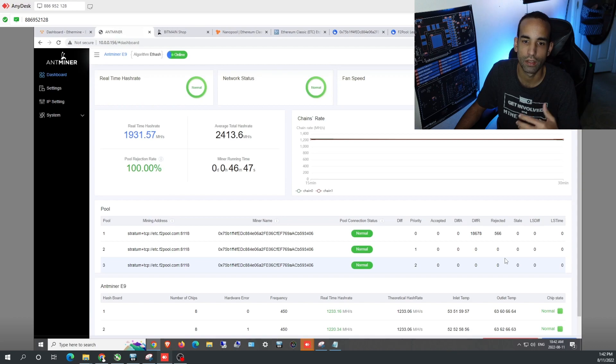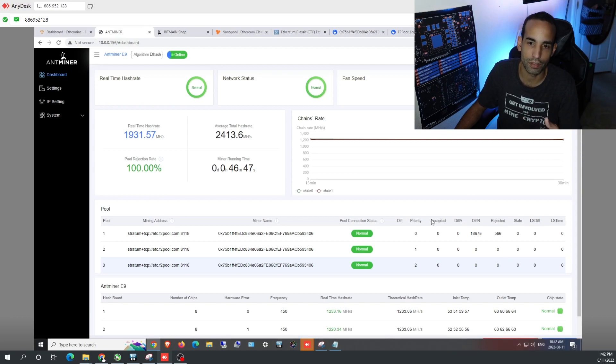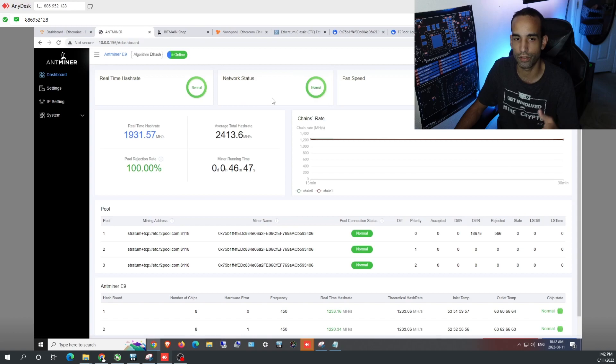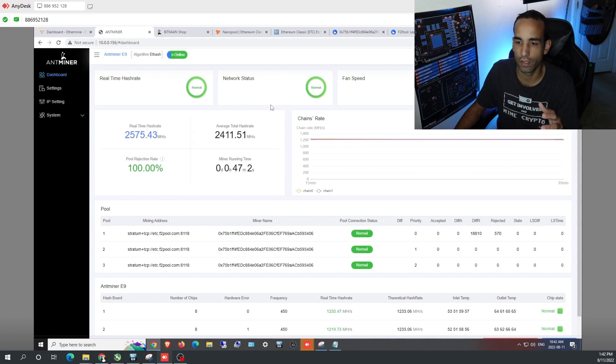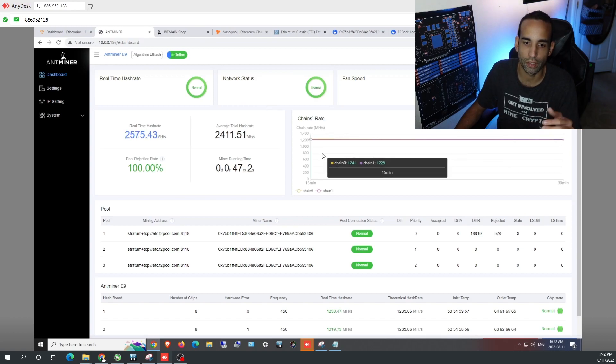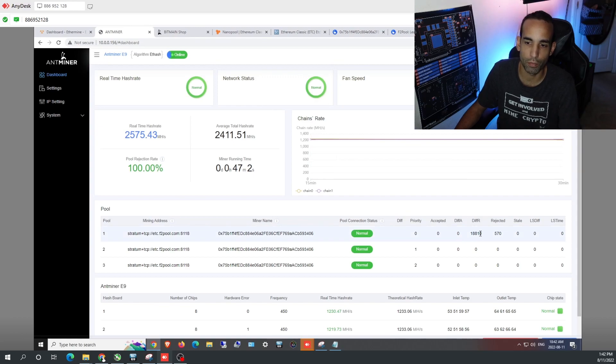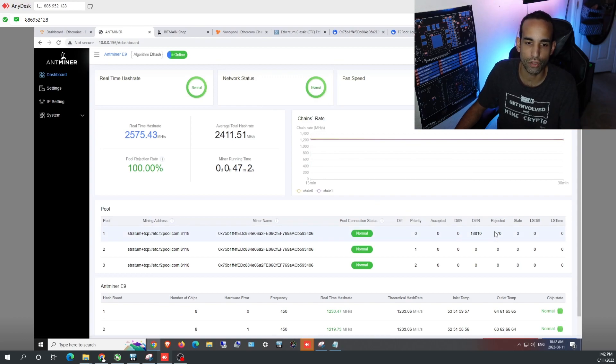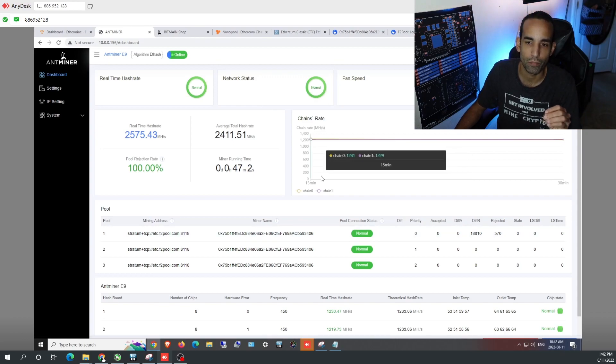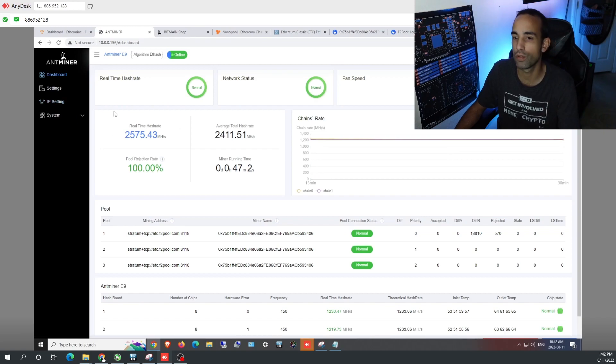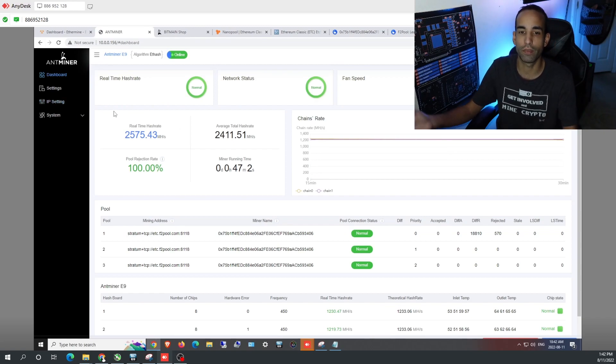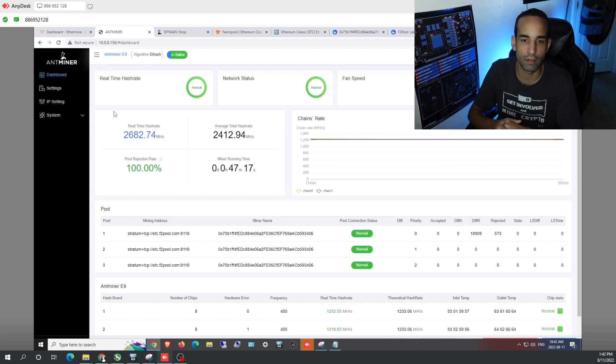It's not actually going through successfully, therefore it's not really mining Ethereum Classic even though everything looks good - network status is good, real-time hash rate looks good, everything tells you it's working. It's obviously going to be rejected because we just need to be able to change the algorithm.